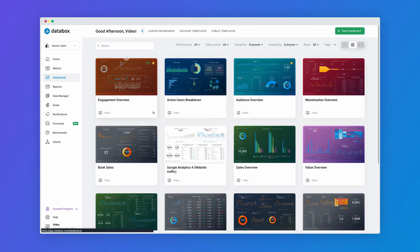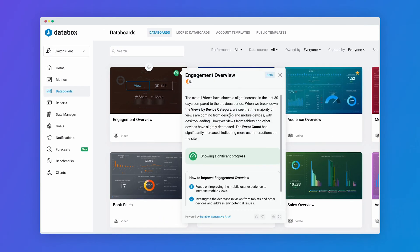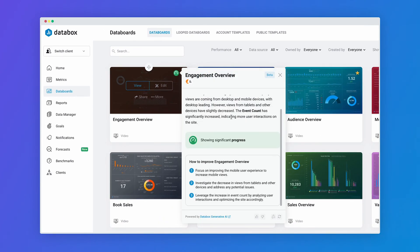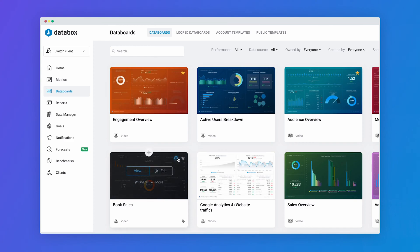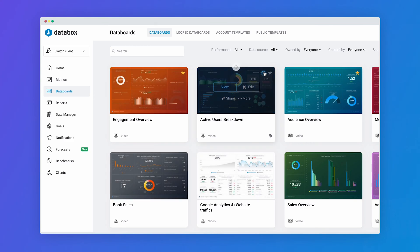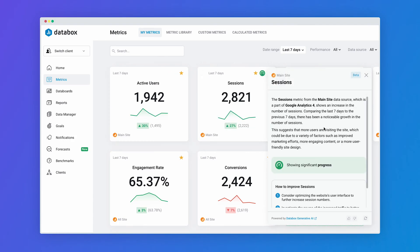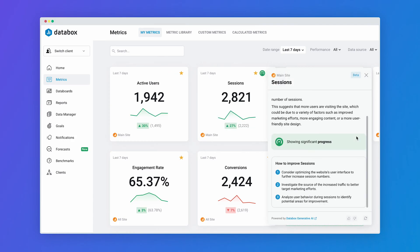But why stop with only your account performance? We want to empower you at every step. That's why you can find our generative AI tooltips everywhere you track your performance. Just look for the performance indicators on your dashboards, metrics, and goals.